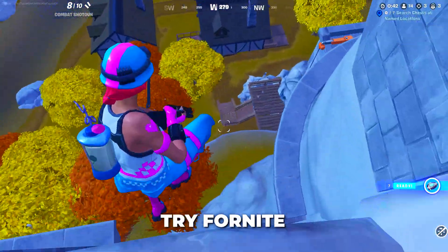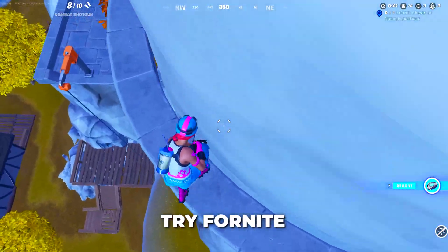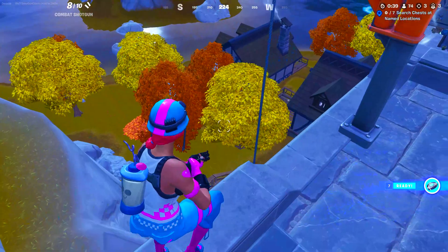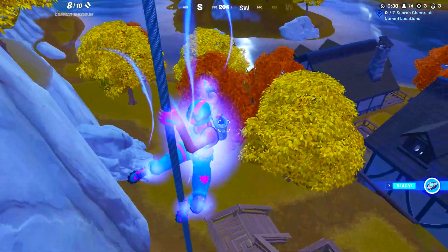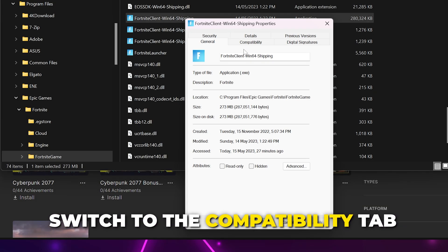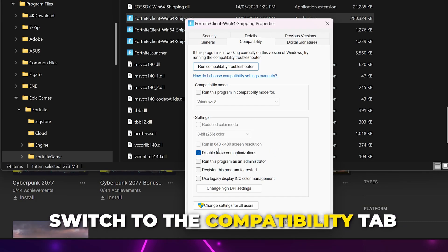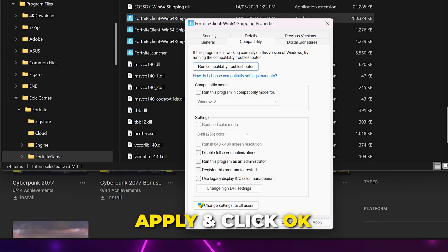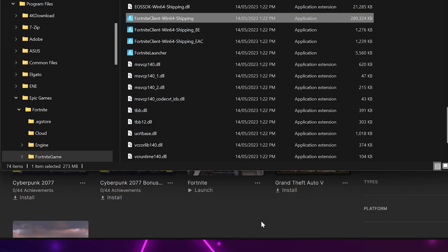Try Fortnite and check if the FPS drops and stutters issue is fixed. If you're still having issues, then open the Fortnite Properties again. Switch to the Compatibility tab. Uncheck the option to disable full-screen optimizations, then Apply and click OK.